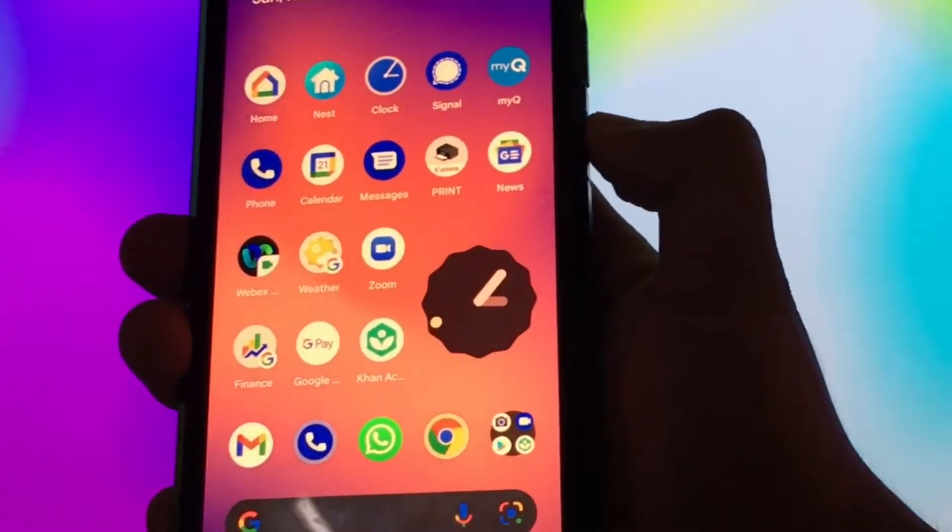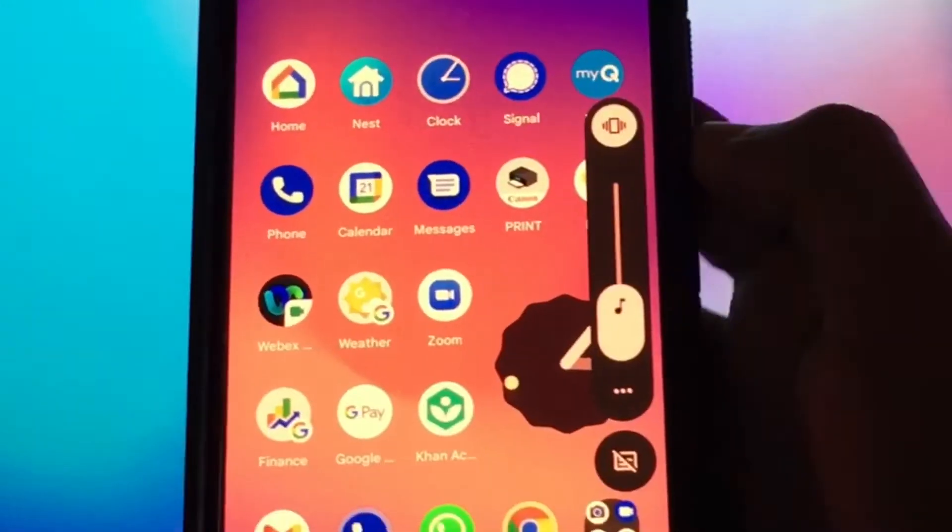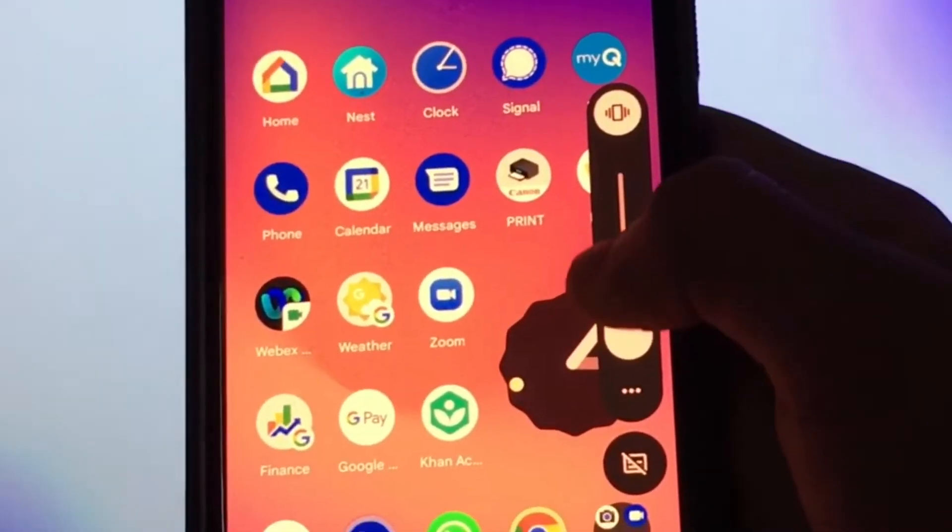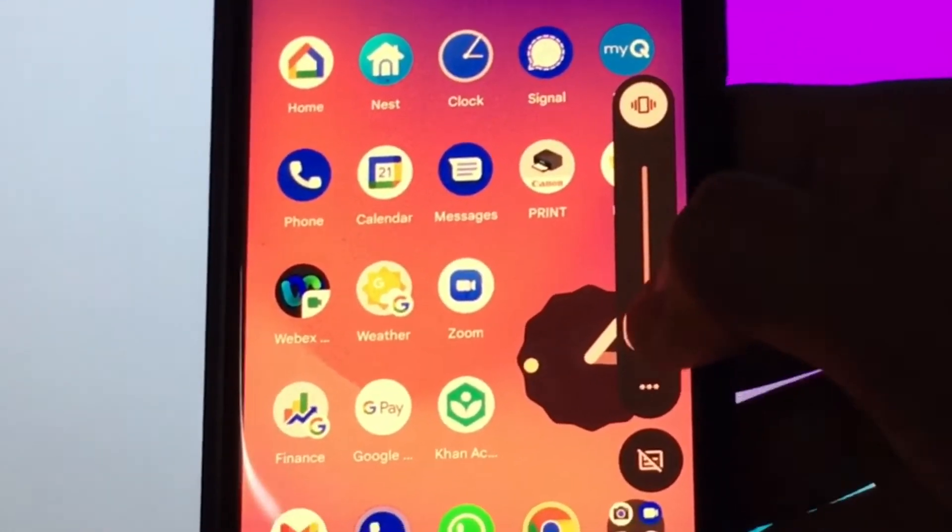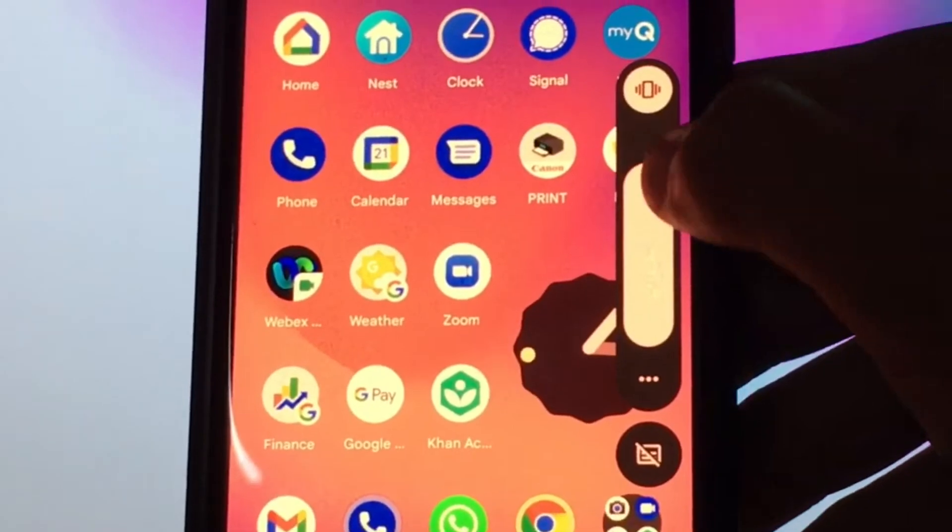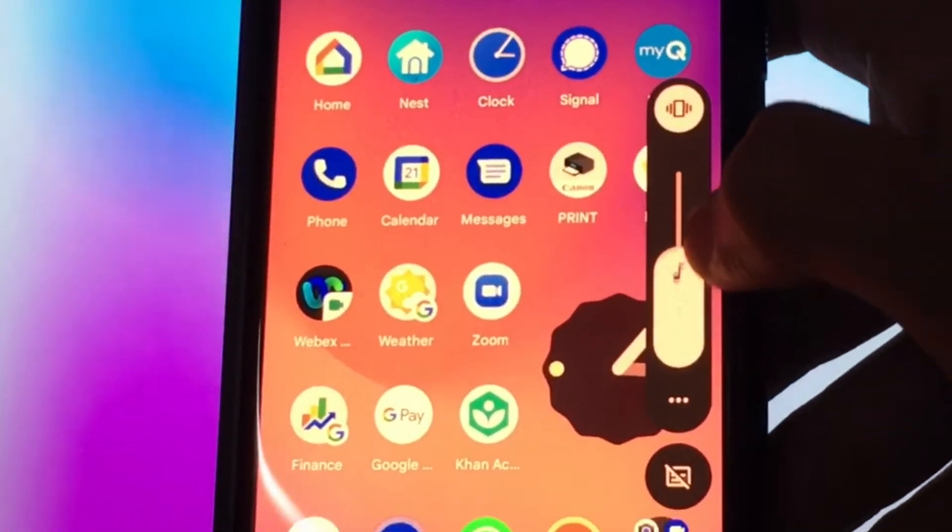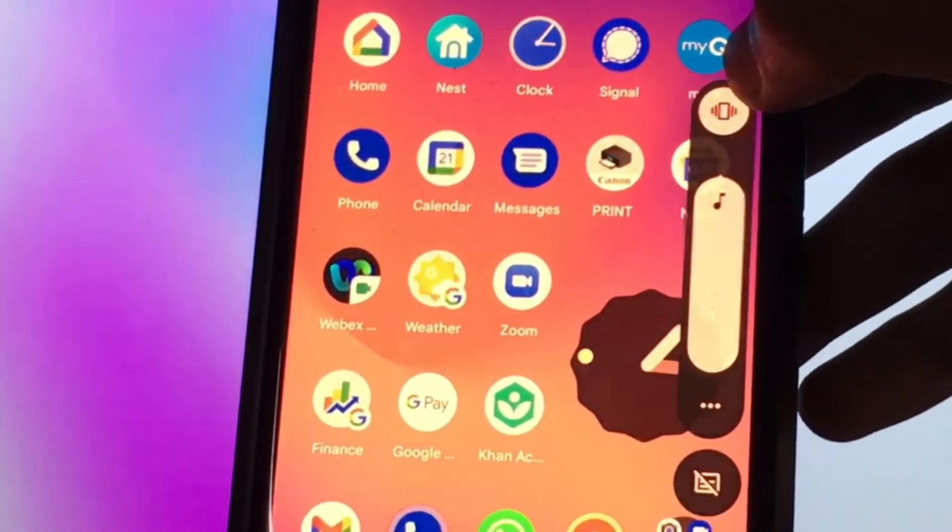This is the volume slider. This is totally different from the previous Android 11 and Android 10.